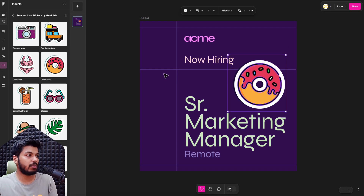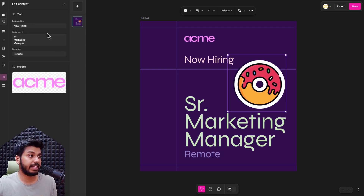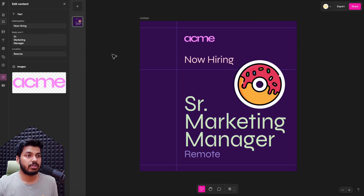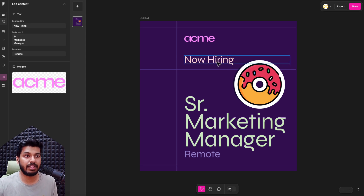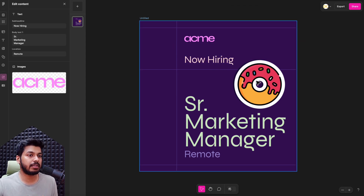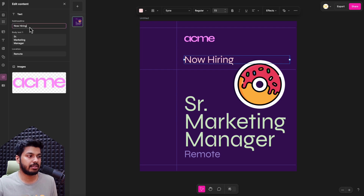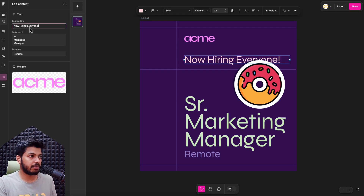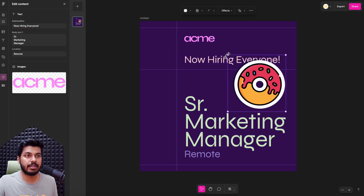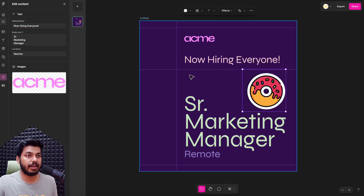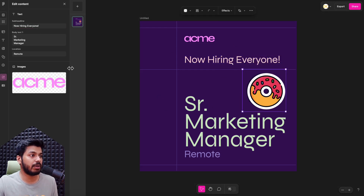Moving on to the next option — the Text option — to add text to the design. So if someone is not familiar with this tool or doesn't want to mess up the template on the canvas, they can just come here and start typing. For example, 'I am now hiring everyone.' You can see how the text on the canvas has changed without me editing anything directly on it — that's how it works.